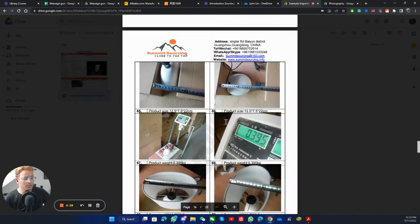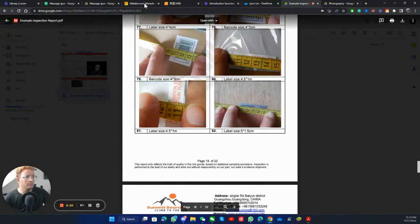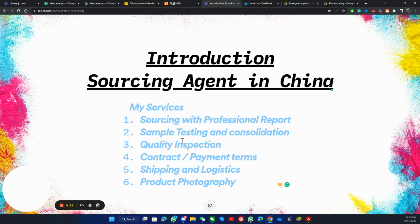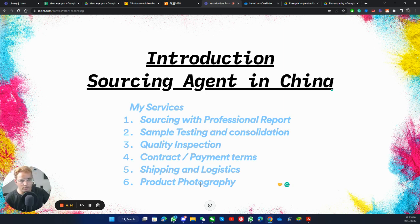You will get the link too — I will send you the proposal and all the links would be there. Then of course we go to the contract and payment terms. I will help you with the contracts, the payment terms — 30/70 — and the shipping. I will help you with the shipping and provide you fast shipping, and in the end, the product photography. All these services I'll provide to you and you can contact me.